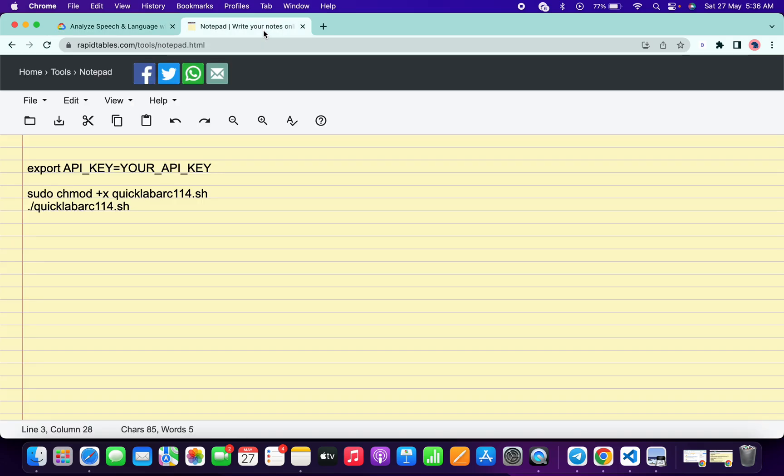Just copy and replace over here like this. Make sure that there is no extra space after the equals sign. Now go back to your SSH and click on file upload.